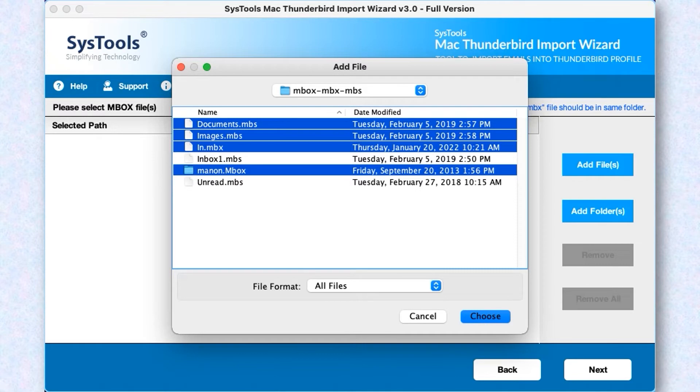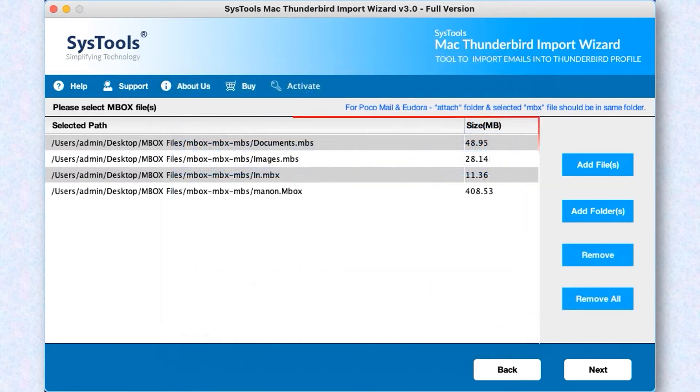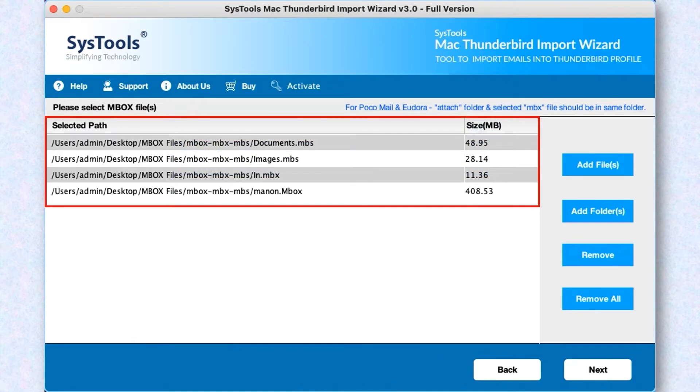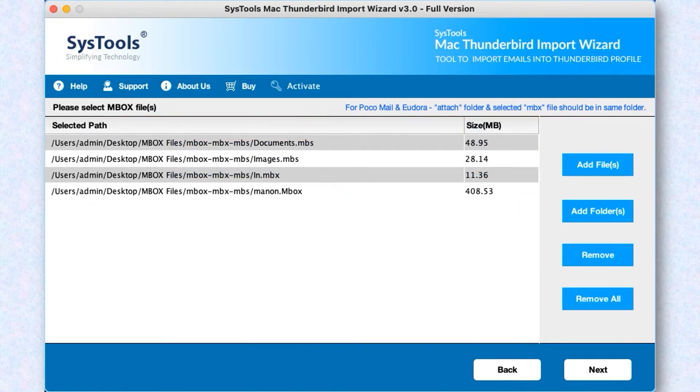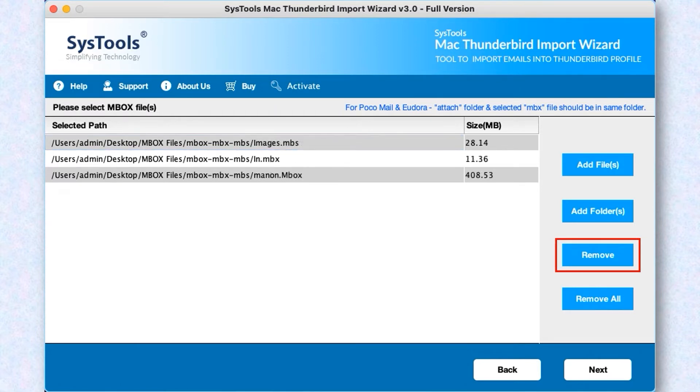After selecting the desired files, then click Choose button below. Now you can see the selected files will appear here. The software provides an option to remove any single file by clicking the Remove button. You can also choose Remove All button option to remove all the selected files.